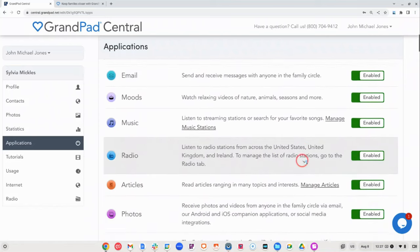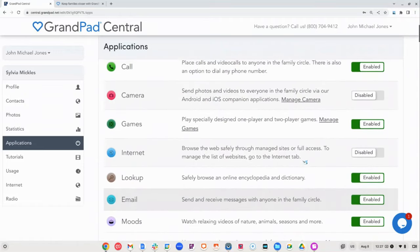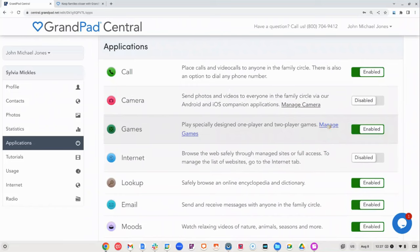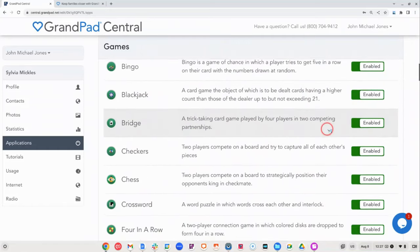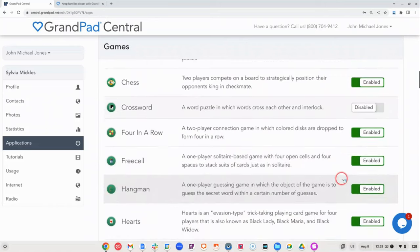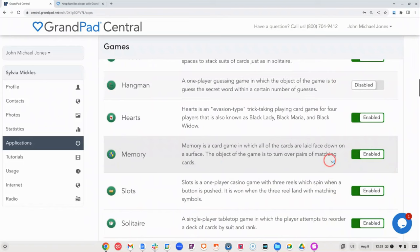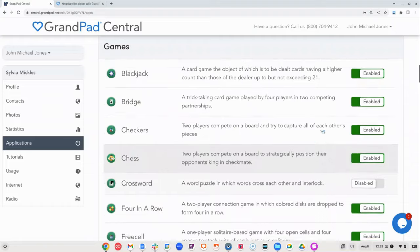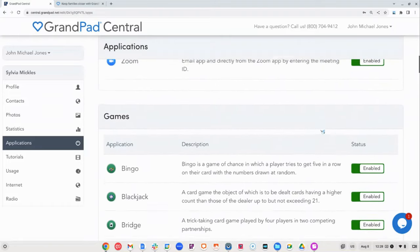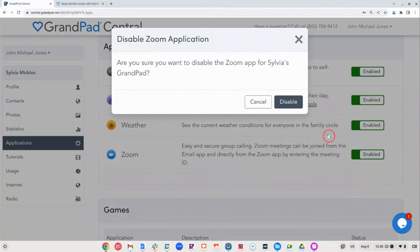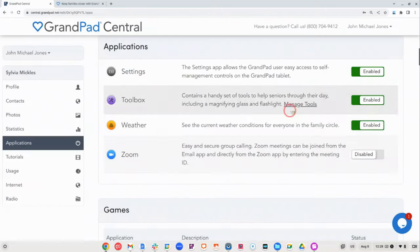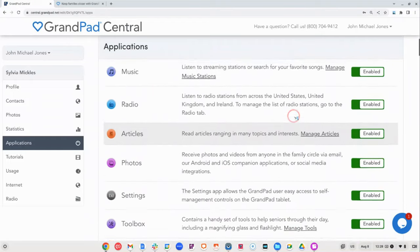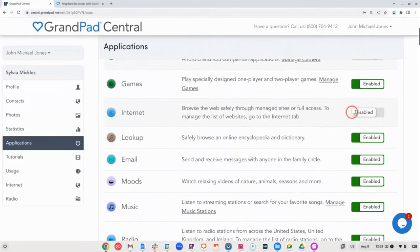Second, to personalize the GrandPad even further, you can enable or disable particular items within each application by clicking the manage button. For example, if you know your senior doesn't like those pesky word games, hide them and leave only the card games they do love. These application settings allow you to personalize the device to match the way your loved one wants to engage with the GrandPad. Whether it's hiding a button or enabling a feature, you get to choose what's best for your senior. And don't forget, these settings can be adjusted back and forth as you see fit.